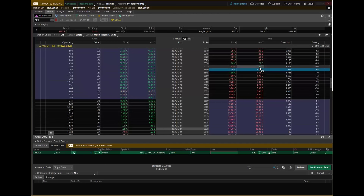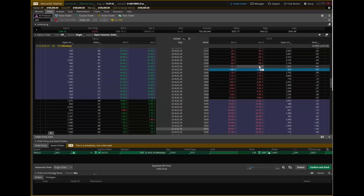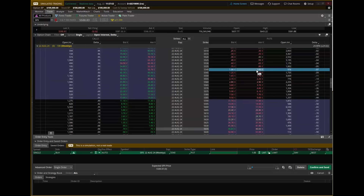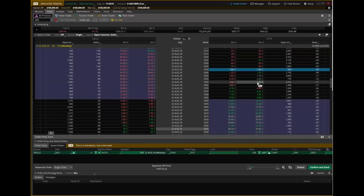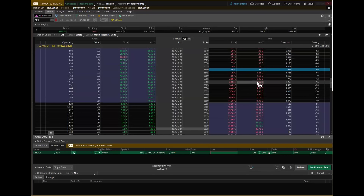The closer you are to the money or the further you are in the money, the faster you're going to get to your take profit and your stop. Which means if I'm going to be closer to the money, I want to set my stop and take profit further away. Whereas if I'm further out of the money, I can set my stop and take profit a little bit closer. It depends on your risk-reward ratio. Let's say you're looking for a one-to-one risk-reward ratio — risking the same amount as your reward.